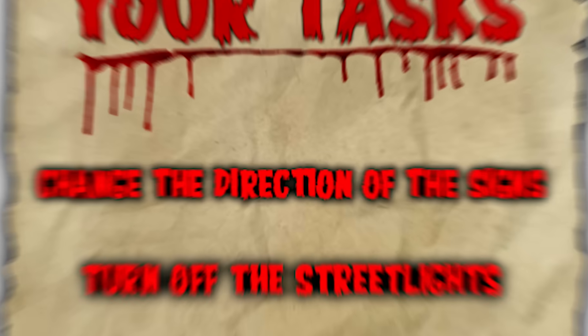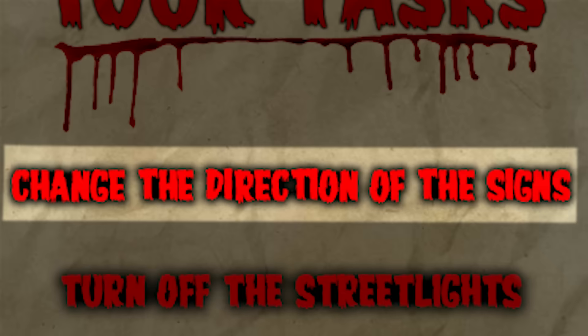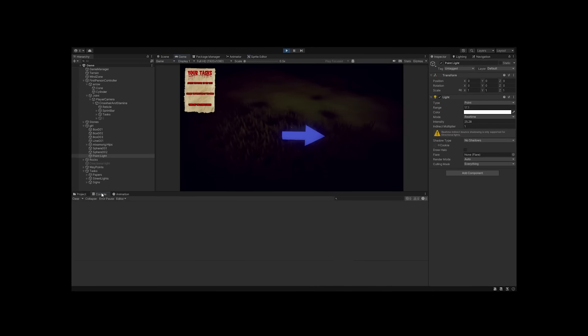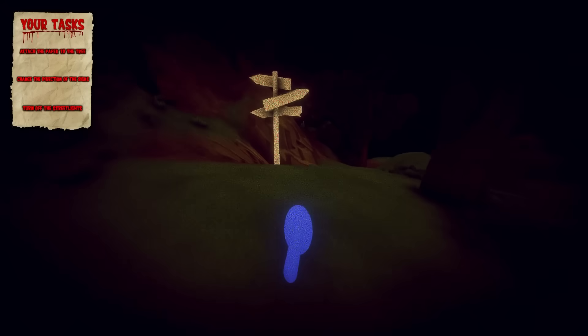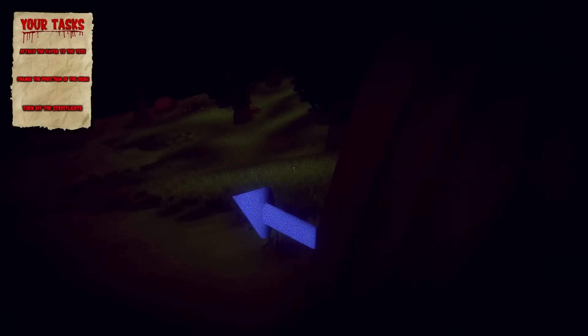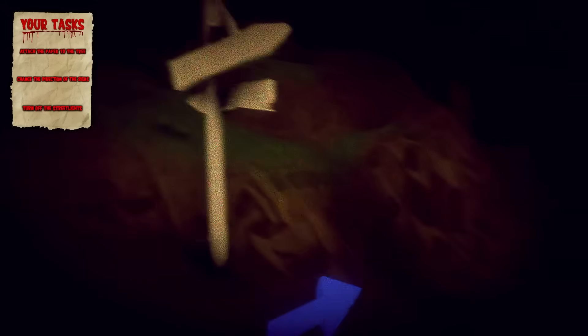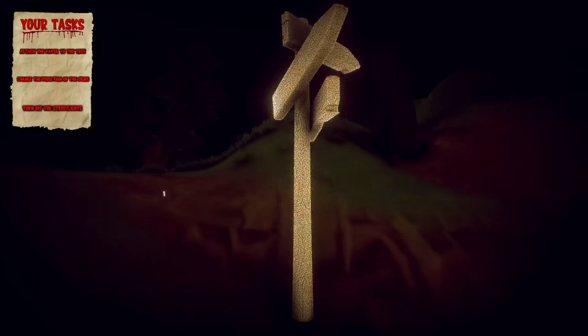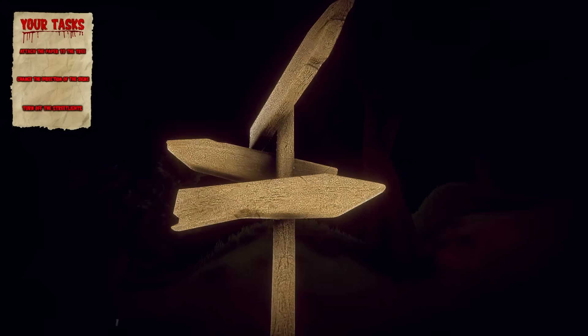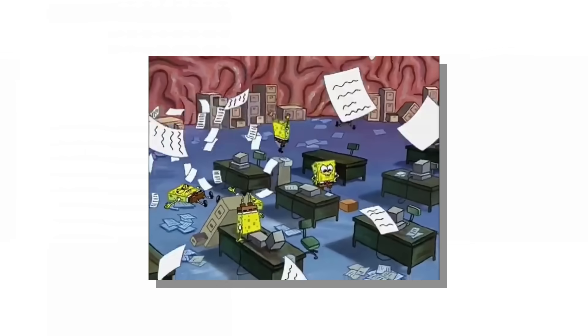We now need to add the last task: changing the direction of some signs. Full disclosure, full honesty, we kind of forgot to record the whole process. But at least this is how it looks in game. There are some signs across the map and you can just change the direction of them. Nothing too fancy, but we had like 12 hours left so no time for that.